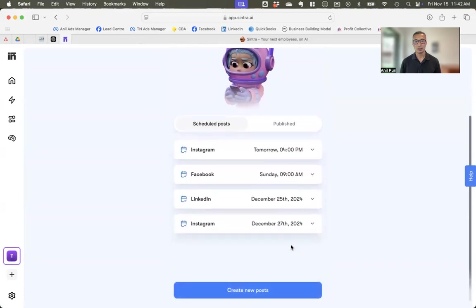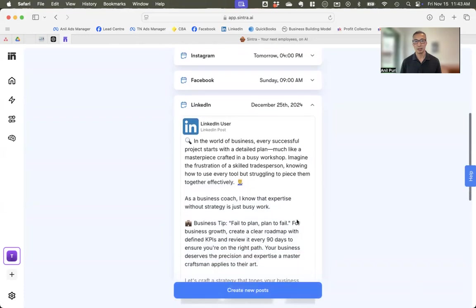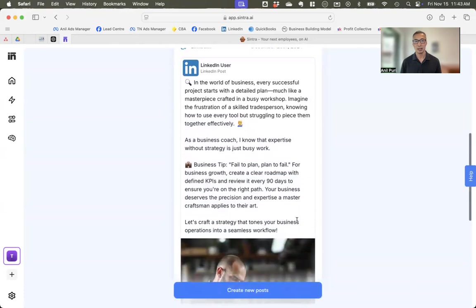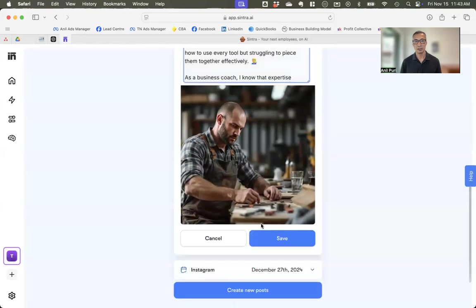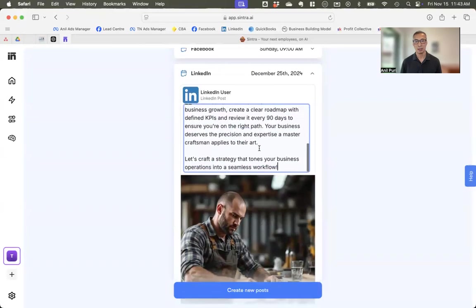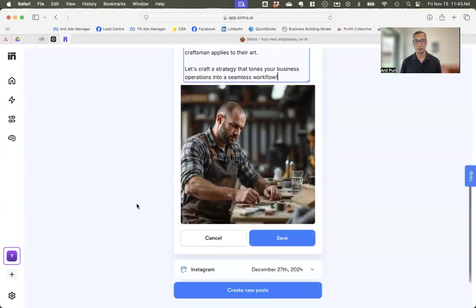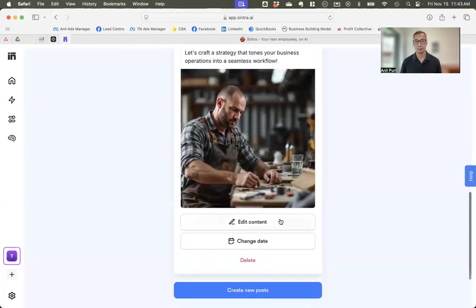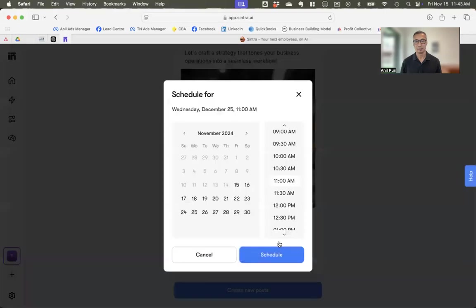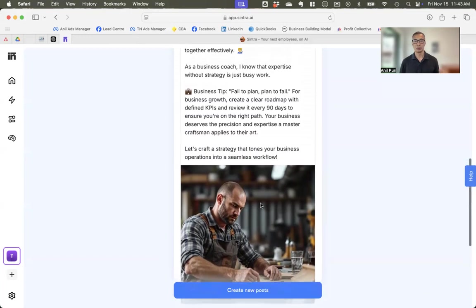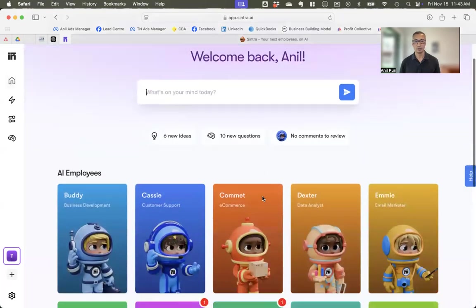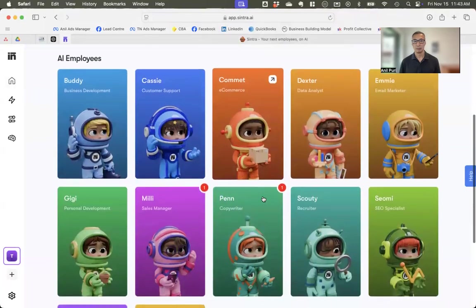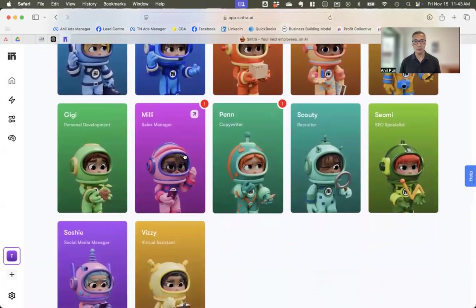In the world of business, every successful project starts with a detailed plan. So you can see it understands what I do. And then I can say, yep, I like that one. You know, another option with a different image. And then for Instagram, it's something shorter. You know, feel like your business is a jigsaw puzzle with no corners. Cut the chaos. You know, I might say, yep, I like that one. And then you can schedule it. And it's added this to my schedule.